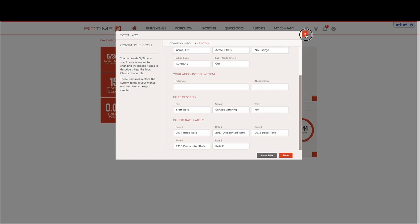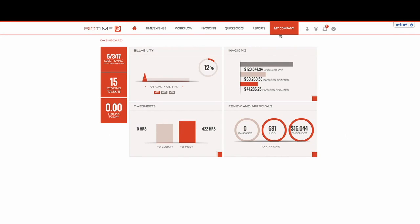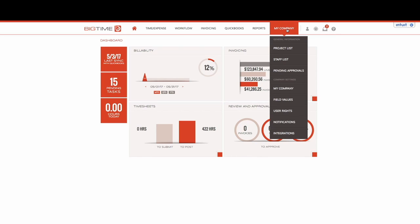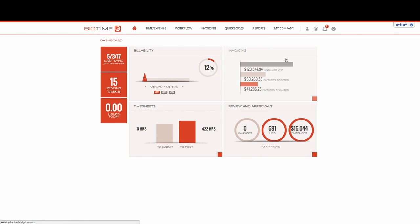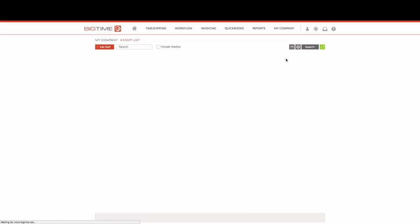For staff rates, we're going to actually set those up at the staff level. So we'll choose My Company from our navigation bar and choose Staff List from the drop down.